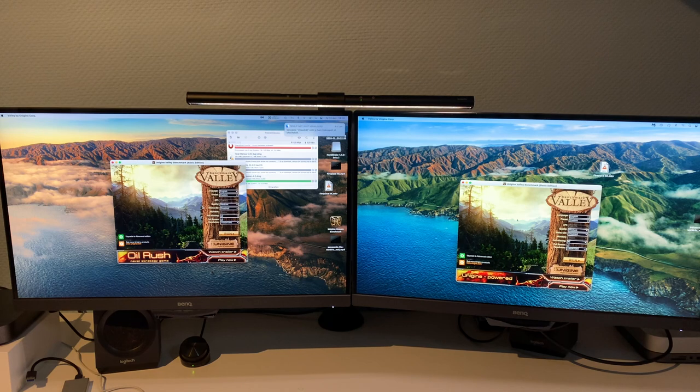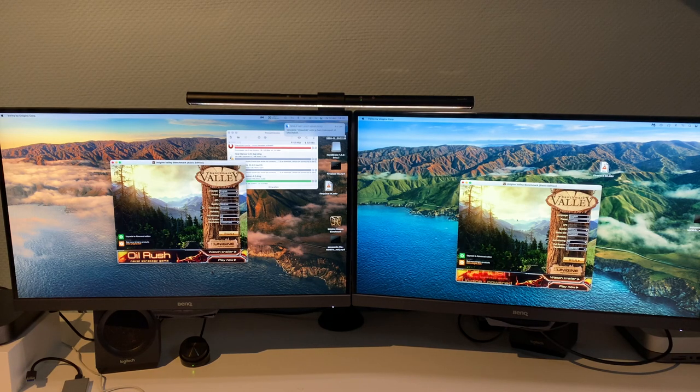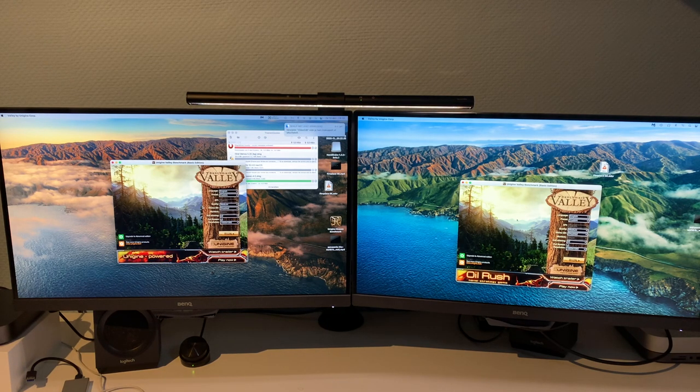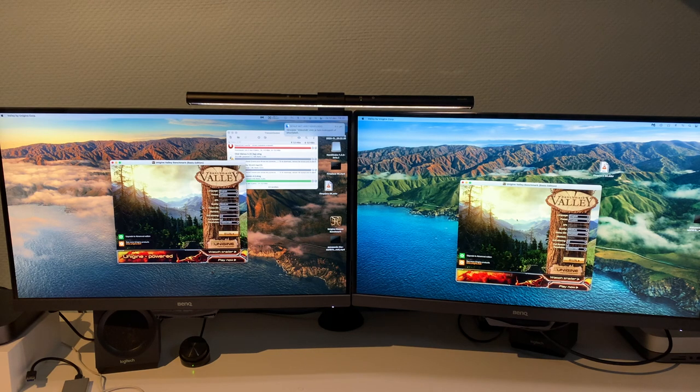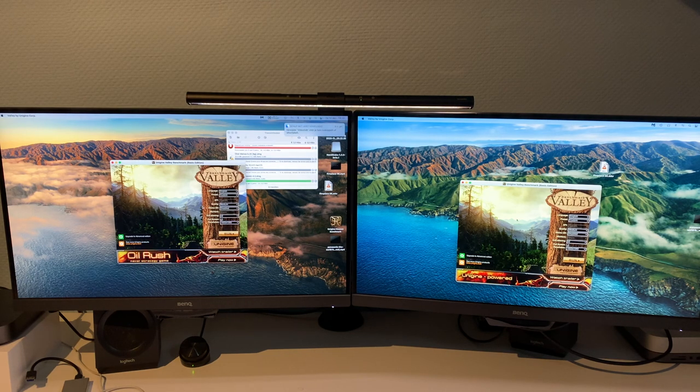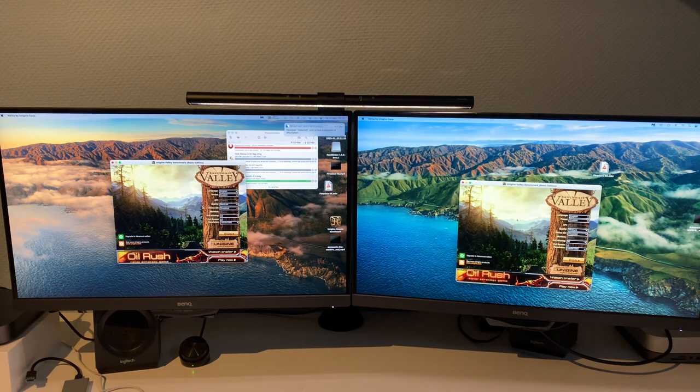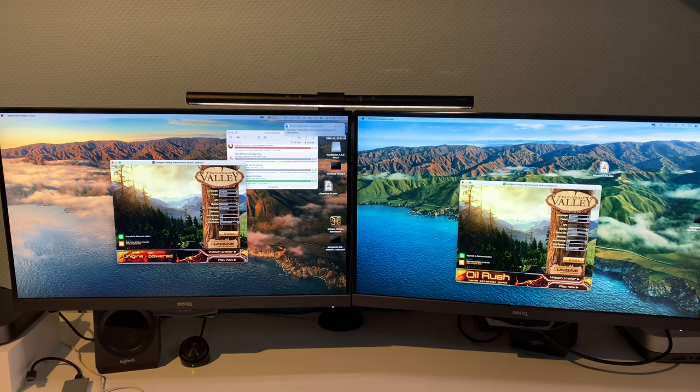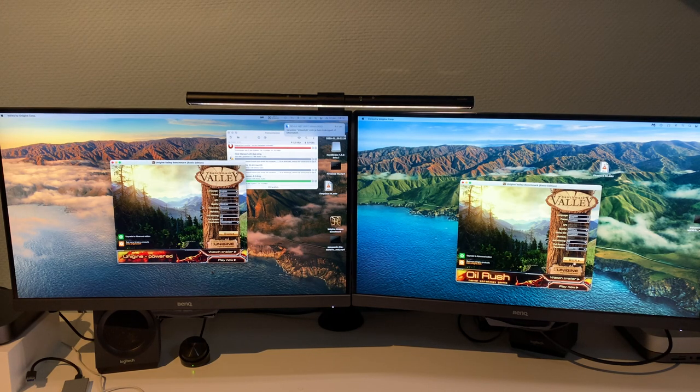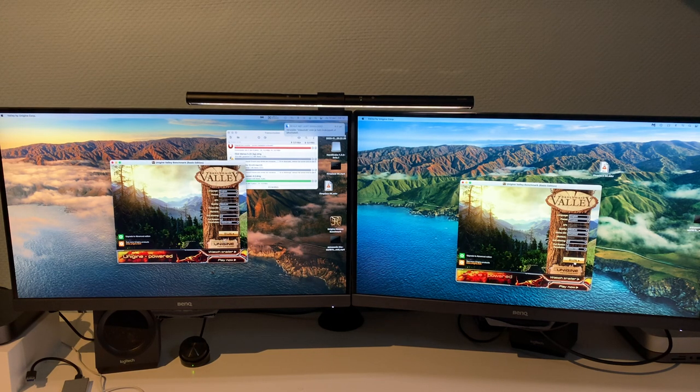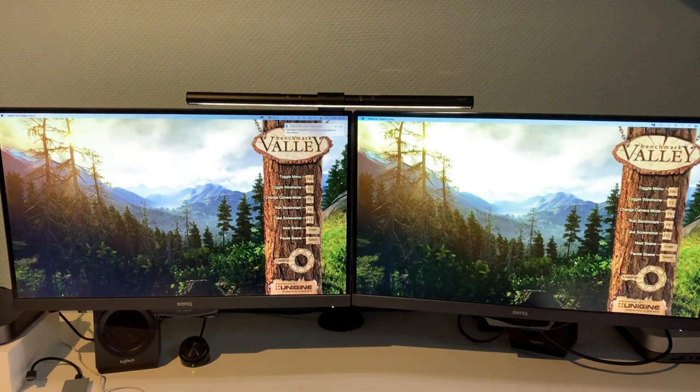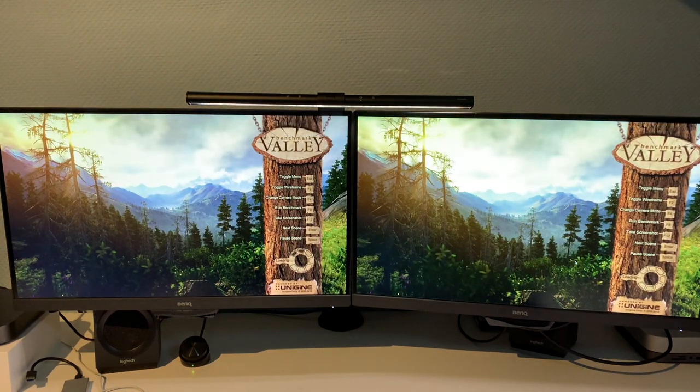So the settings we're running here, just so we can actually run it on the M1, because it will not run at ultra details or extreme quality. We're running at medium, 1080p, anti-aliasing 2x and full screen. So without further ado, let's click the Run button. Make them go full screen.